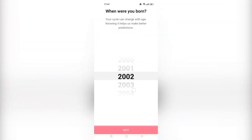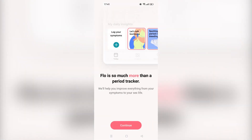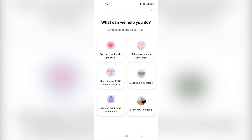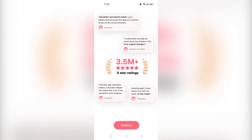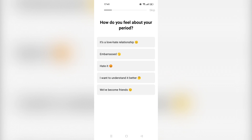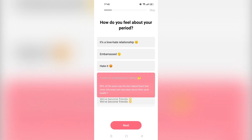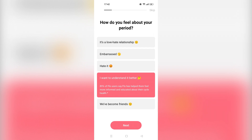'When were you born?' Let's give it a general number. Flow is apparently so much more than a period tracker. You will choose your own option here — I'm going to choose the first option; I don't want to offend anybody. It's showing five-star ratings. Like I said, it's generally a support app to help you understand yourself better, so you have to be as honest as possible. If you are not honest with it, it cannot help you properly.